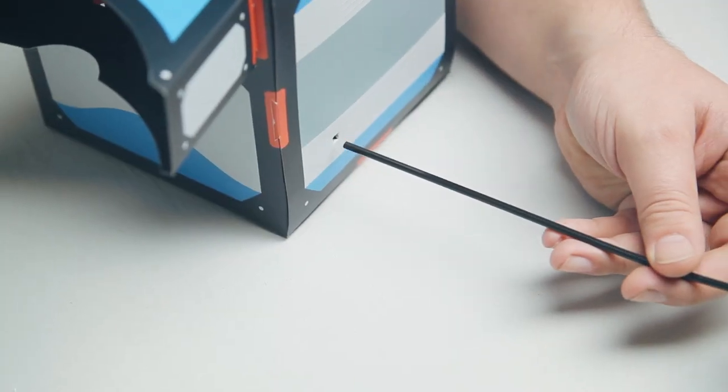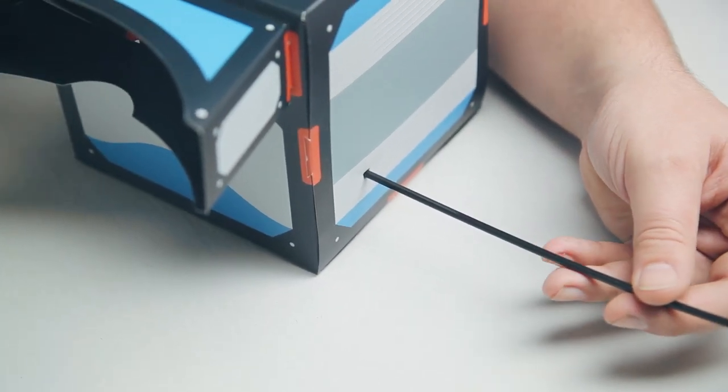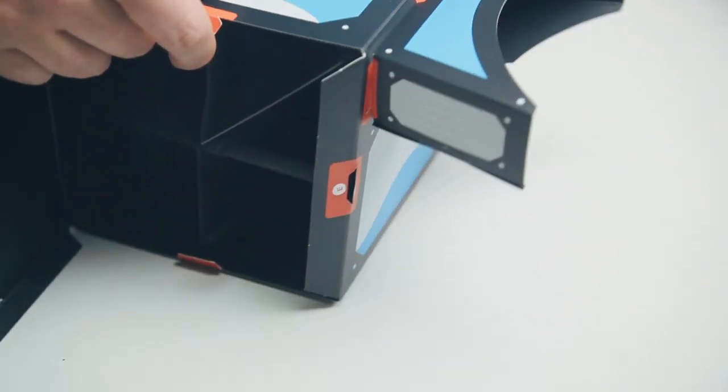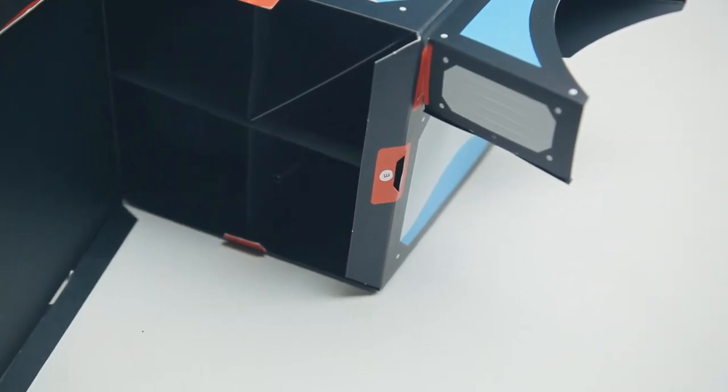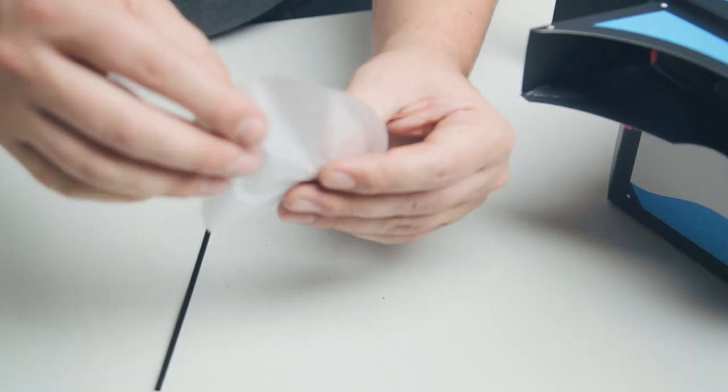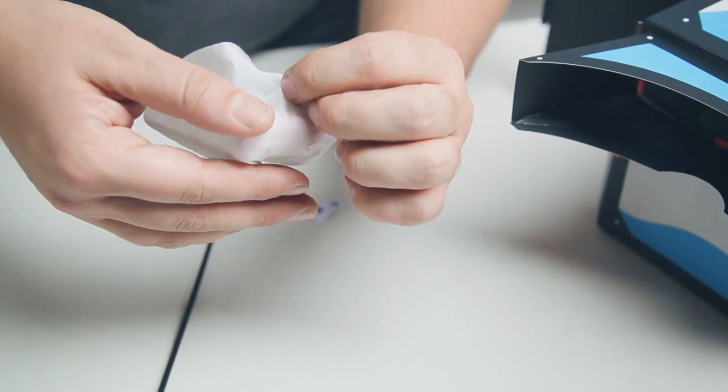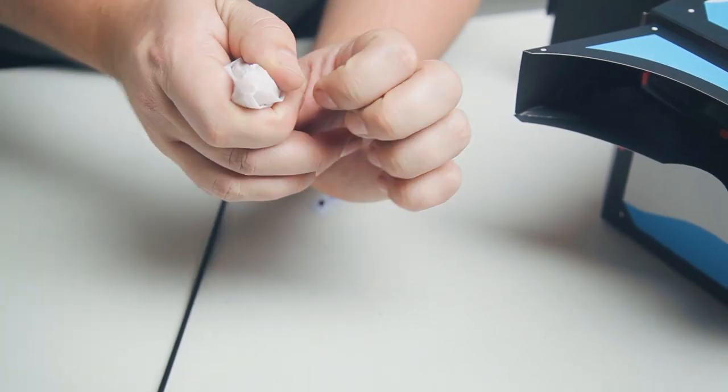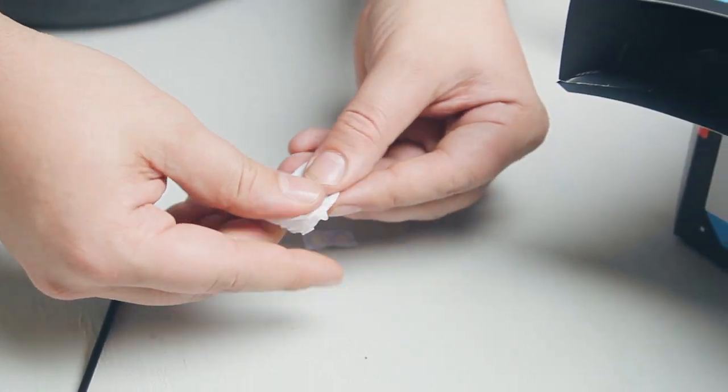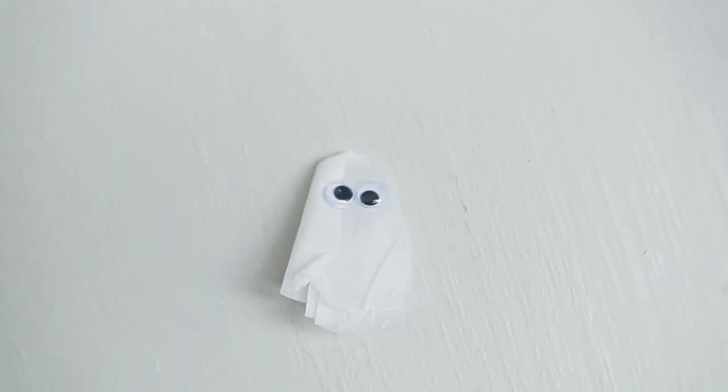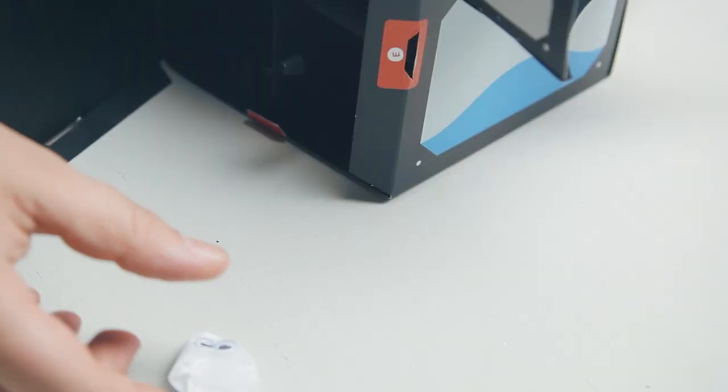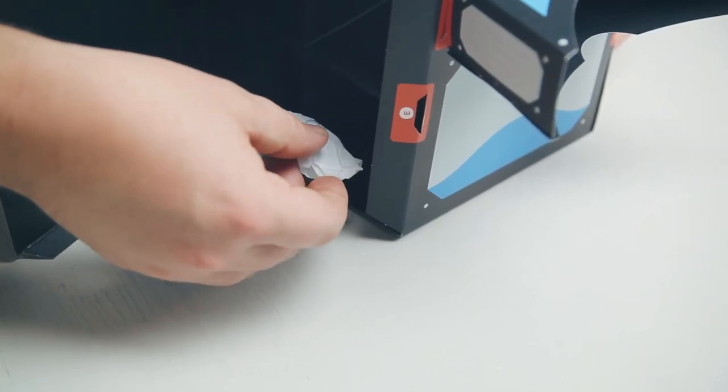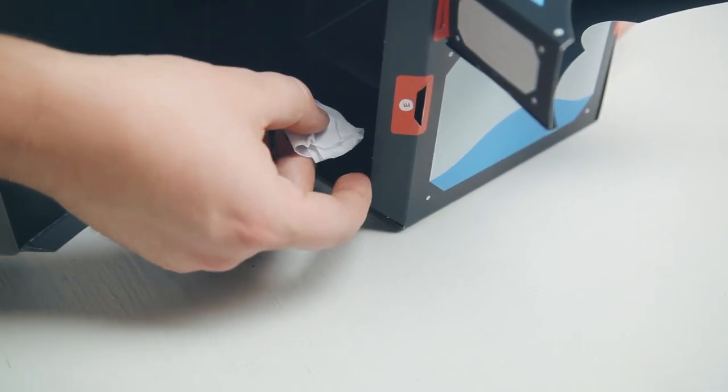Now let's try a different illusion. Open the box back up and poke a straw through the X cutout on the wall. Fold your circular piece of tissue paper around your thumb and stick some googly eyes on it to make a ghost. Use a small square of sticky foam to attach your ghost to the straw.